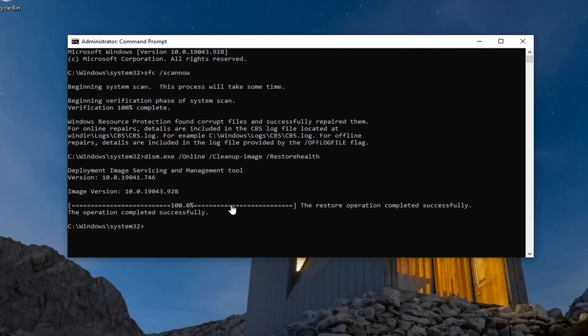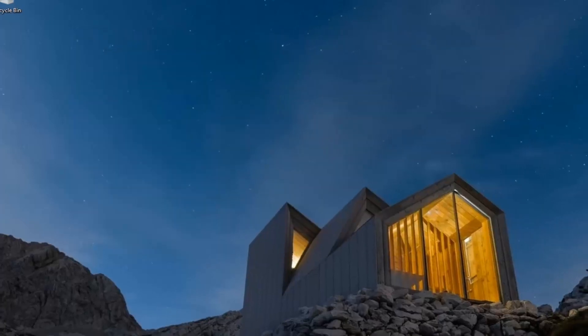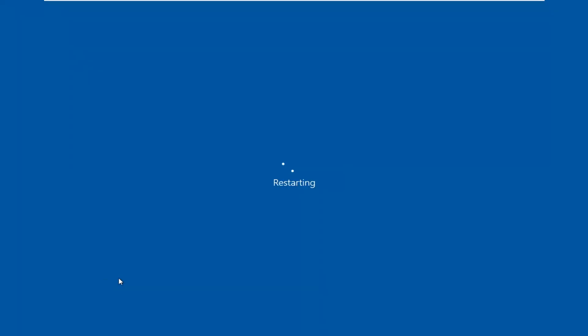Okay, so once that has completed successfully, close out of here, restart your computer, and that should be about it.